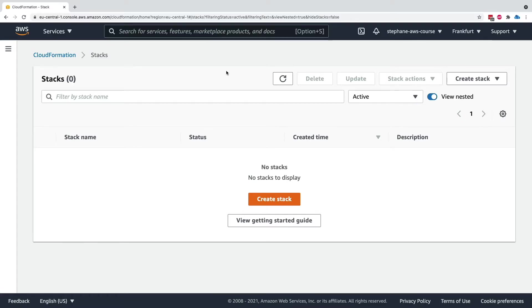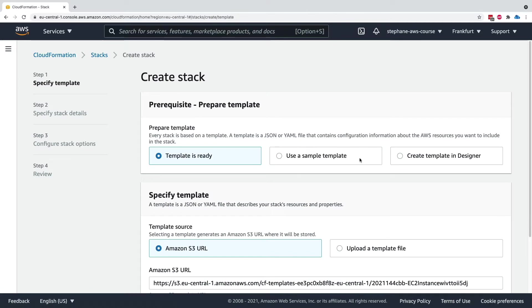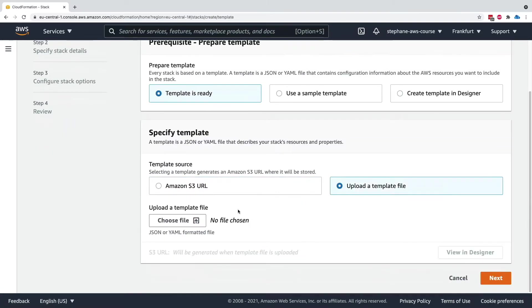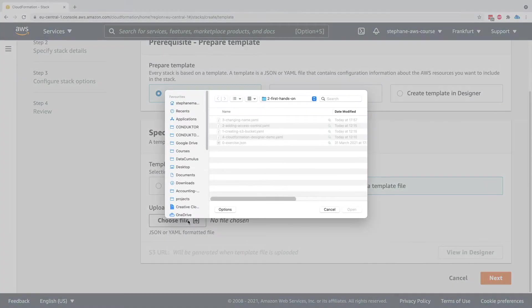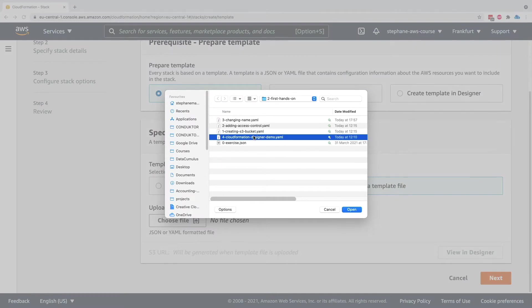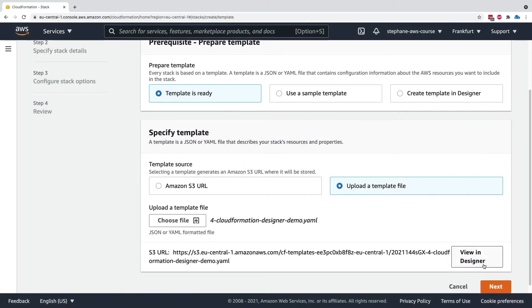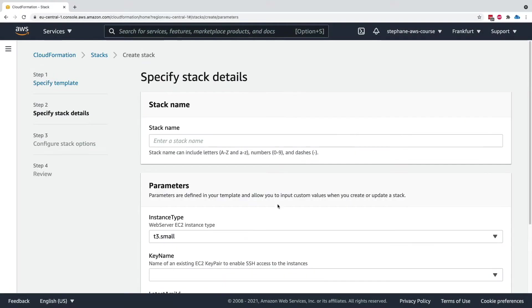Let's learn how to do cost estimates in CloudFormation. For this, we're going to create a stack and use a template that's already ready. We're going to upload a file called cloudformation-designer-demo.yaml. Click on next, and I'll call this one DemoCost.